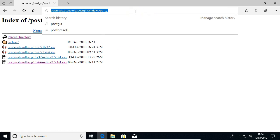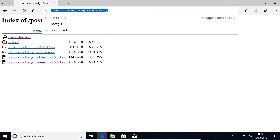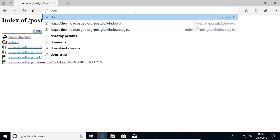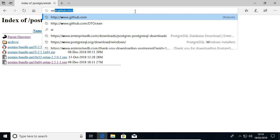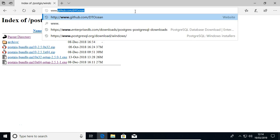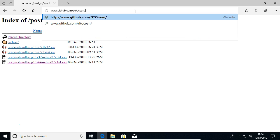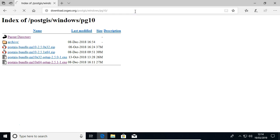Finally, I'm going to go to the DTOcean GitHub. I'm going to go to the DTOcean database repository. You can get to this from the main DTOcean page.